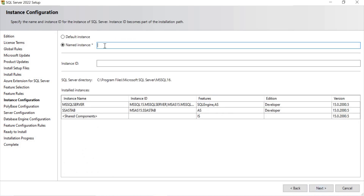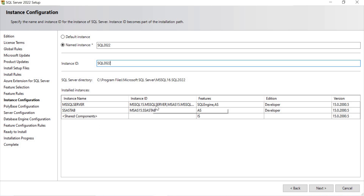It is asking for a named instance. The reason is I already have SQL Server 2019 on my PC, so it is not proposing a default instance. I am going to name it 'SQL2022' just to indicate it is the SQL Server 2022 version. By default, when I give a name here, the instance ID is populated, and the selected features are listed. Let's click Next.